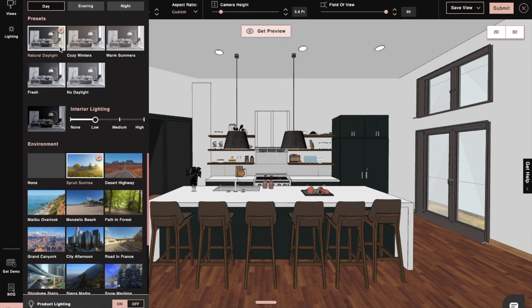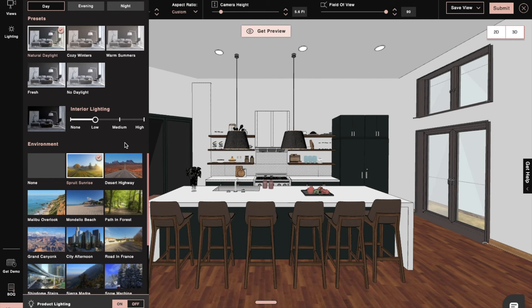After this, we'll move to the lighting setting and ensure the lighting is the proper intensity according to our design.